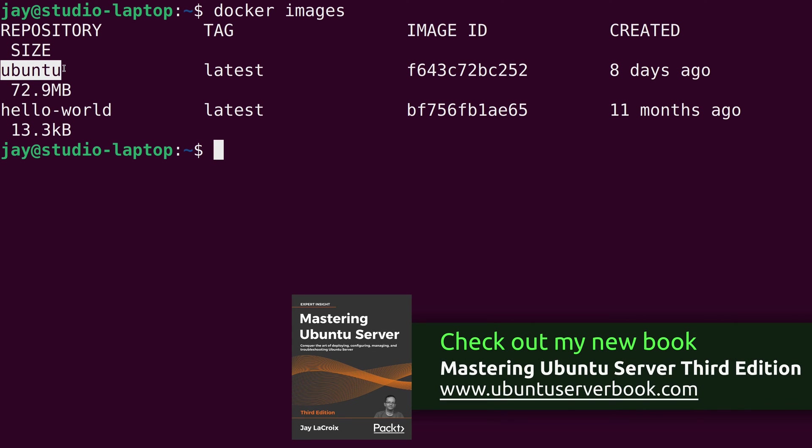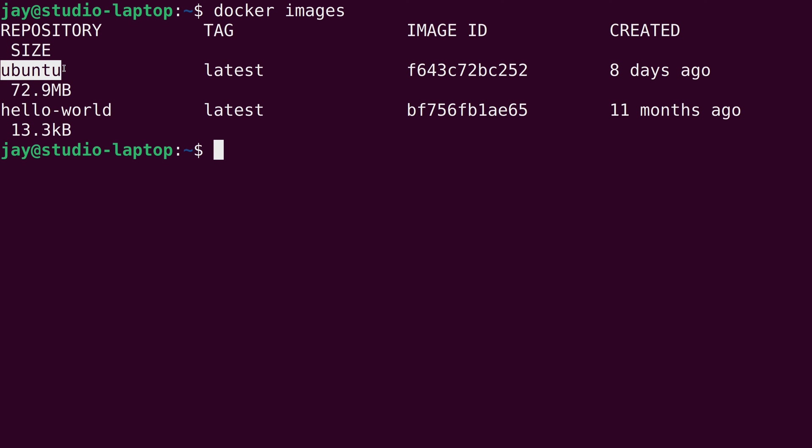Now we didn't actually have to download the image for Ubuntu. In the previous video, we ran the hello world container. And when we did that, it automatically downloaded the image that was required for that container to run. So we could have actually entirely skipped this step. But I just wanted to make sure you guys were aware that you can actually download images. And that might be useful if you want to run a container later. You just want the image for now and have it available when you do go and run it.